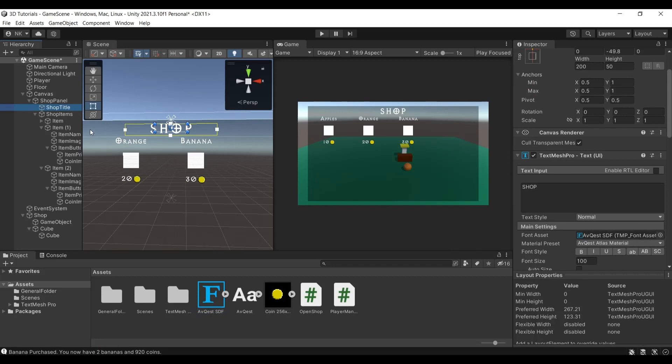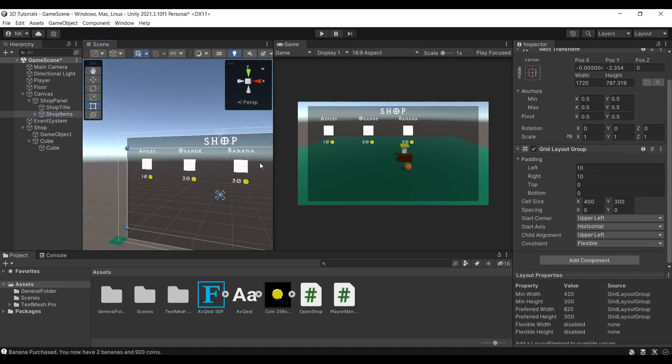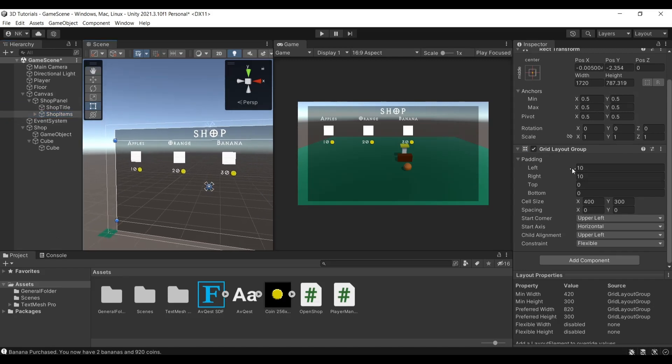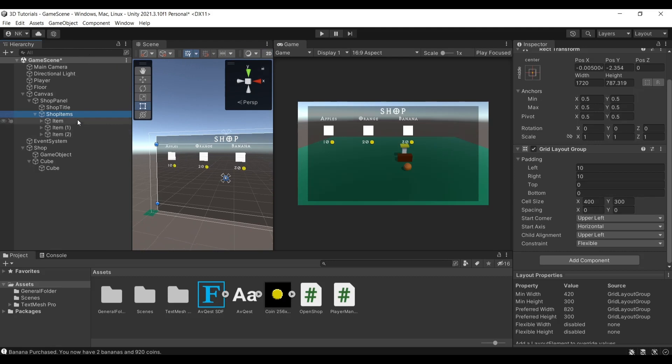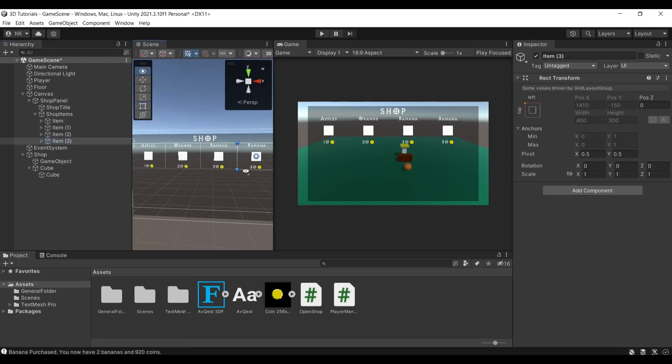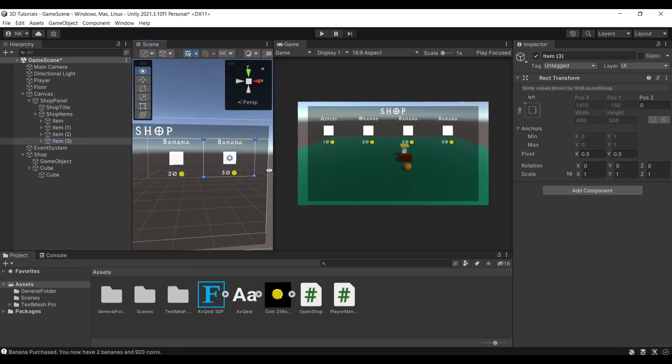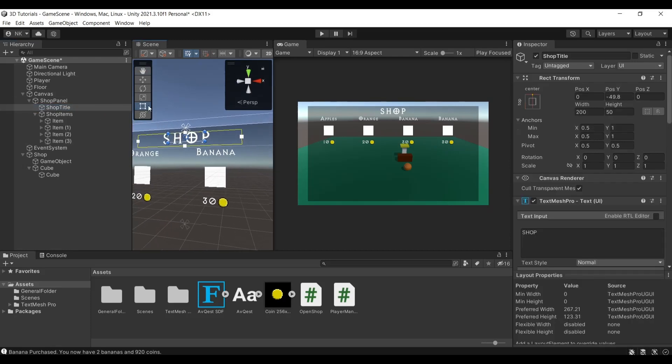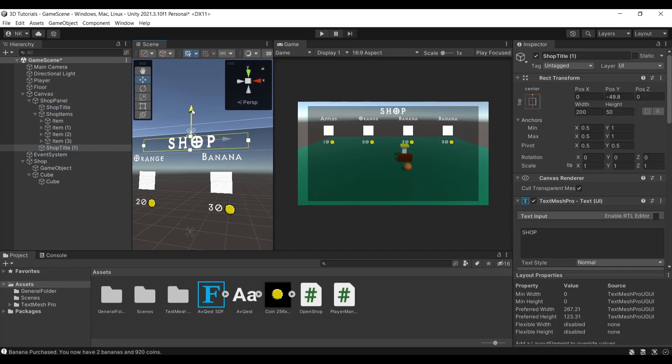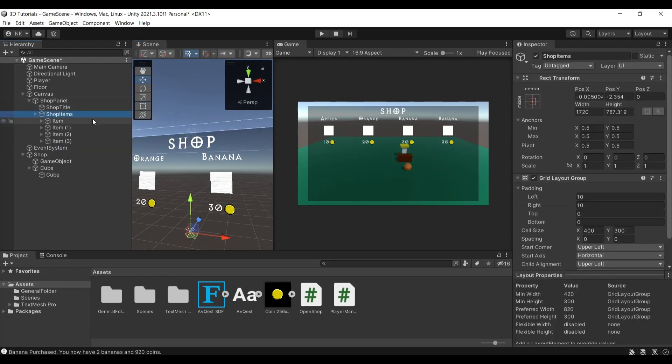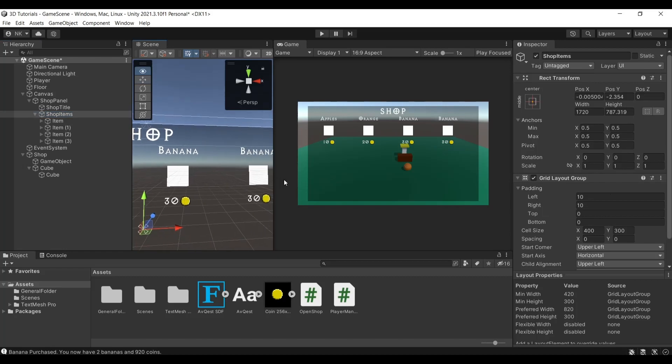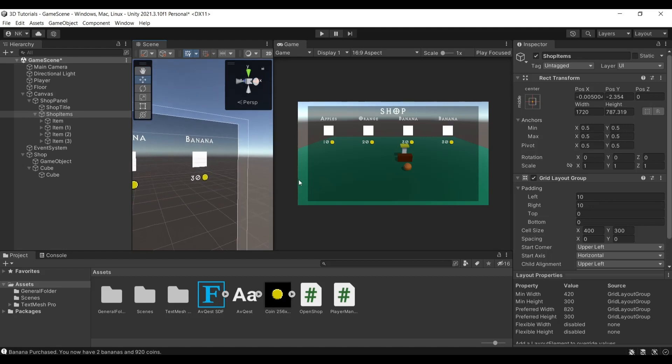We have the title, we have the shop items which is essentially a parent of all items including the apples, oranges, and bananas. This has a grid layout group attached to it, and this is responsible for organizing and moving your stuff around. Just to demonstrate what this does, I have three items here on my shop items, so three children under it. If I duplicate one you'll see that the new child is duplicated next to the previous one, unlike when you duplicate, let's say for example the title, it will duplicate on top of the title. Due to the fact that I have this layout group, it gets duplicated next to it and it organizes all items according to the stuff that you add here.